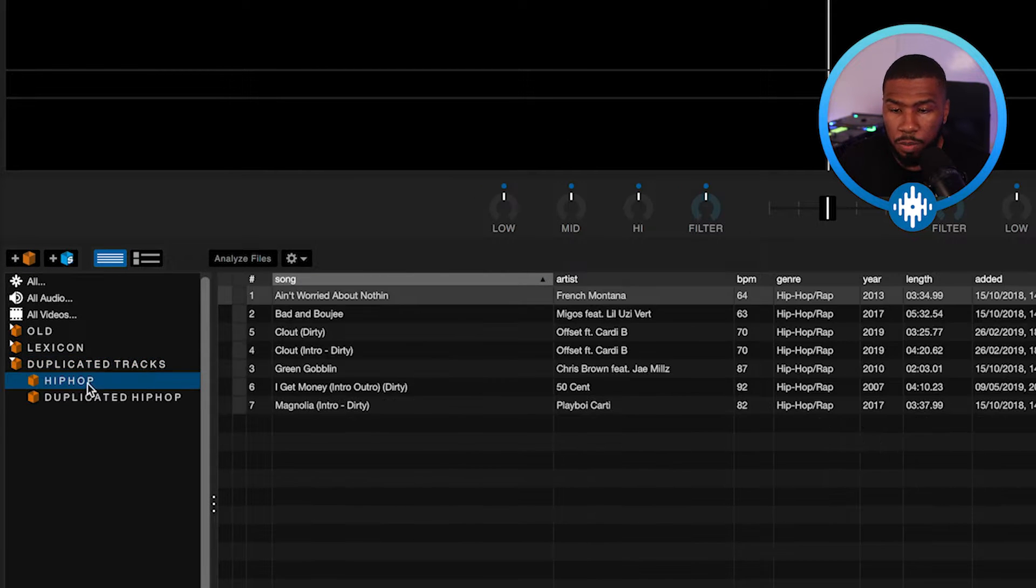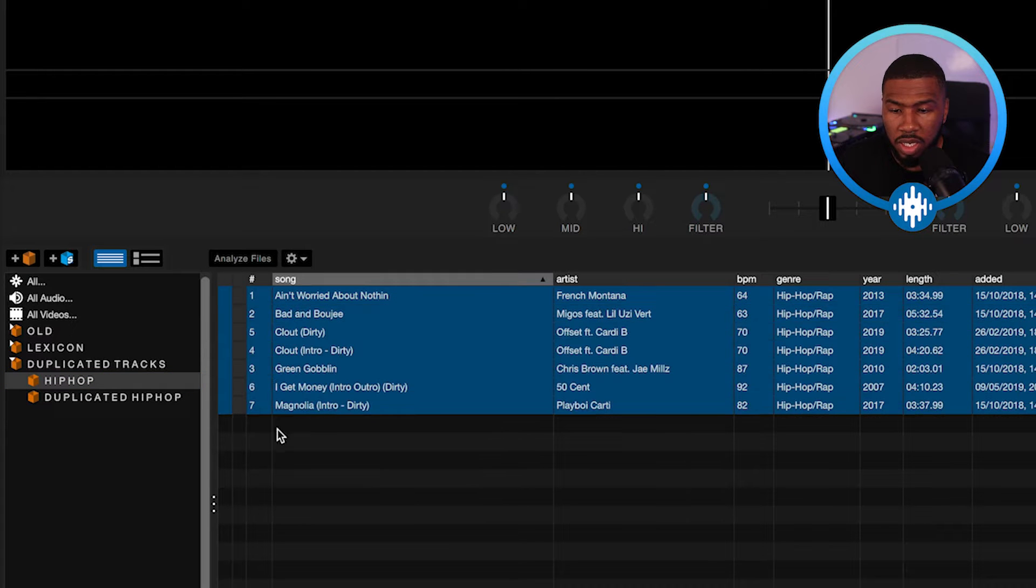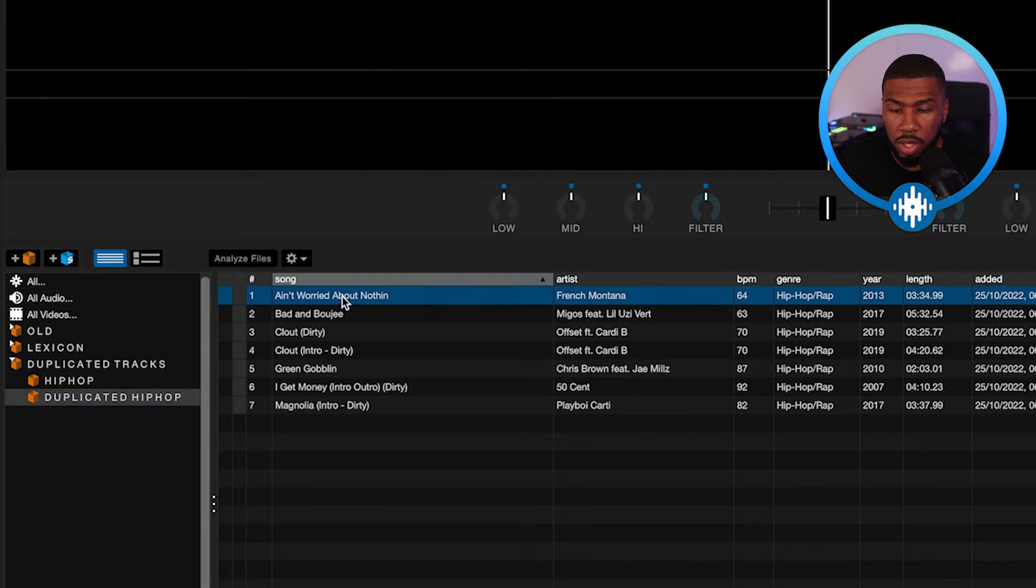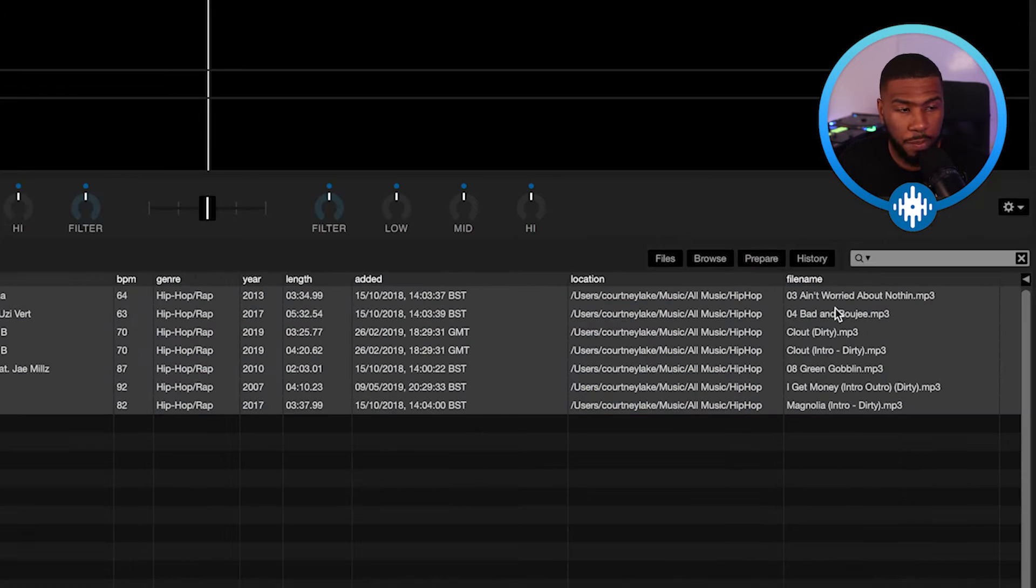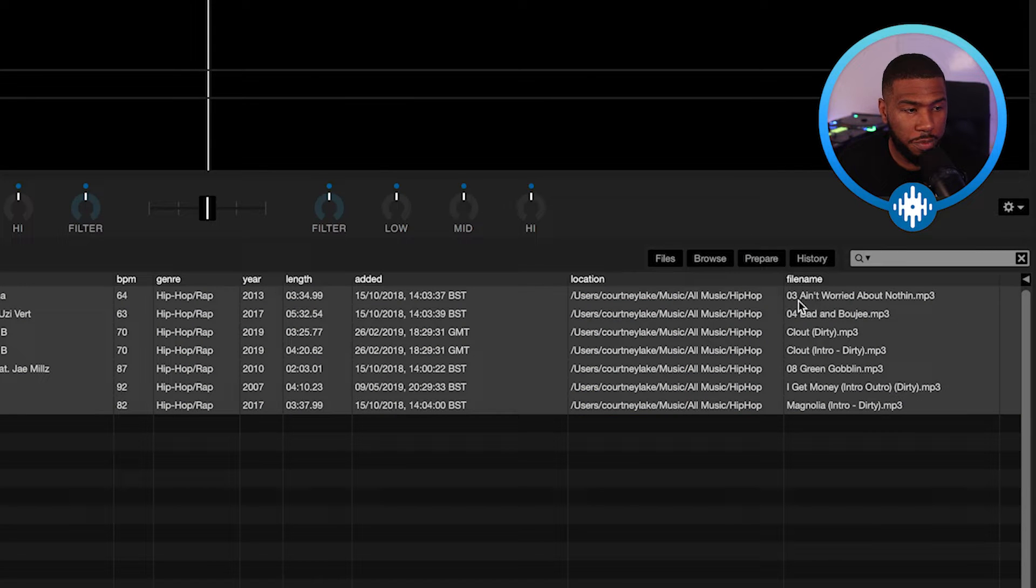So under Hip Hop, you're going to see all the original tracks and under Duplicated Hip Hop, you're going to see all the duplicated tracks here. So if you have a look at Hip Hop, you see over here by the file name, you're going to see all these tracks that just have the normal names.